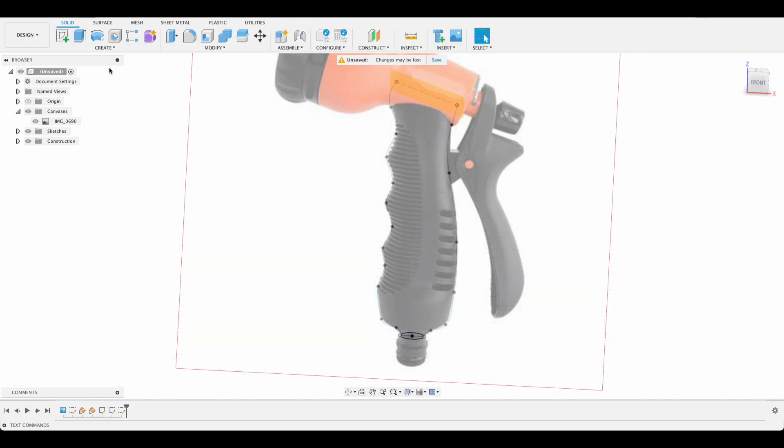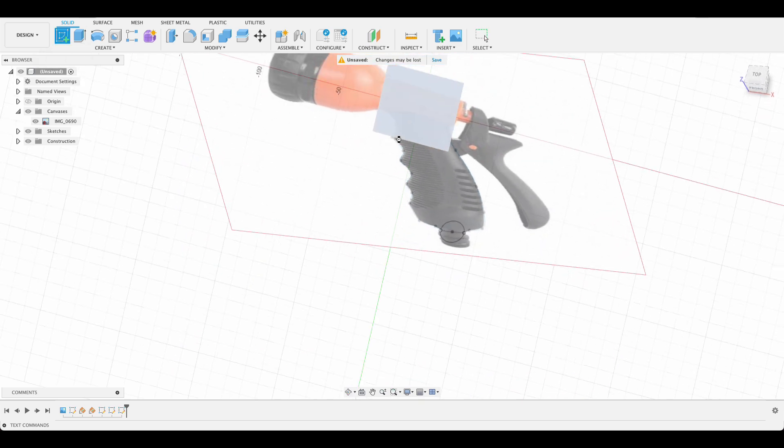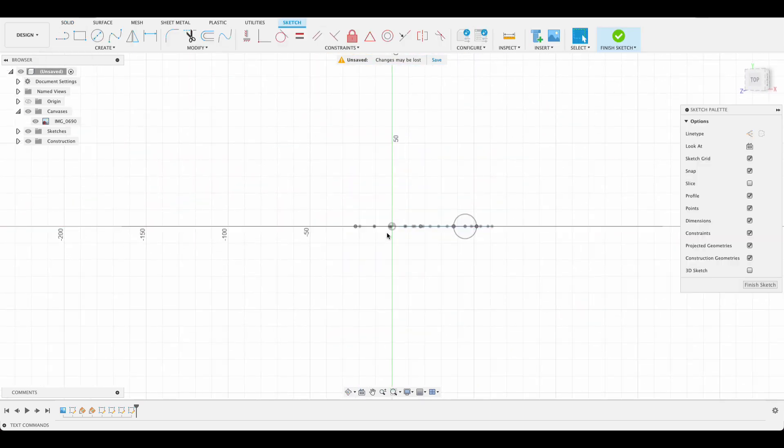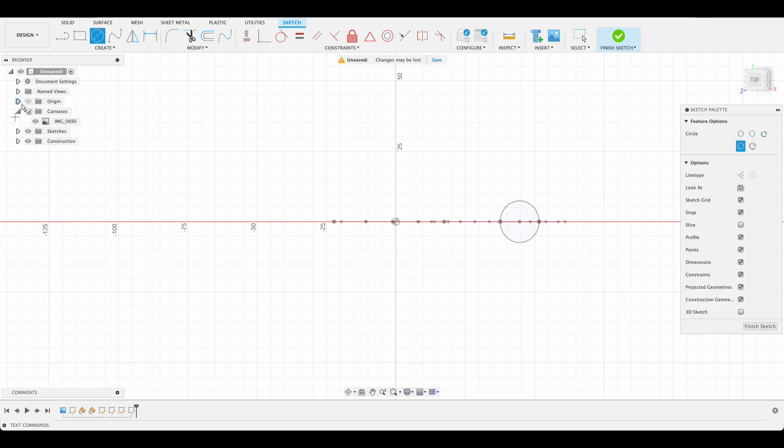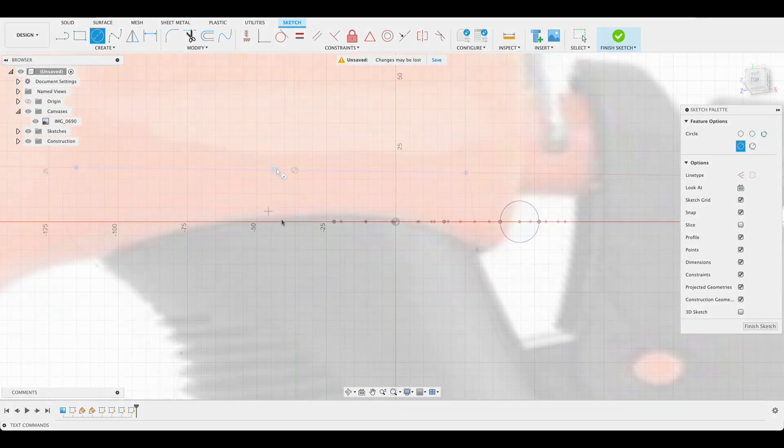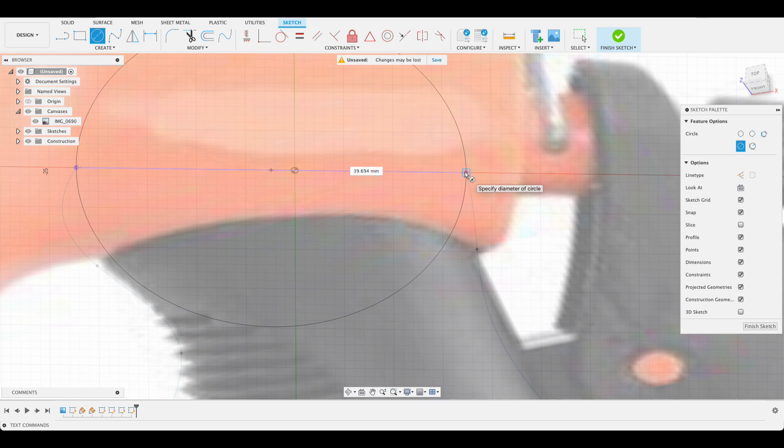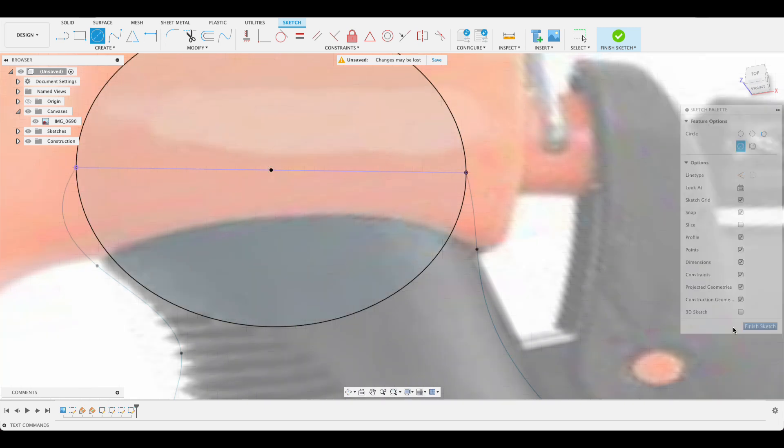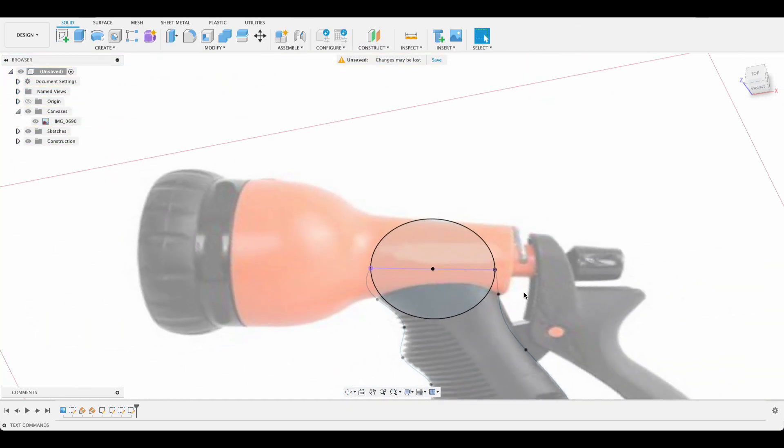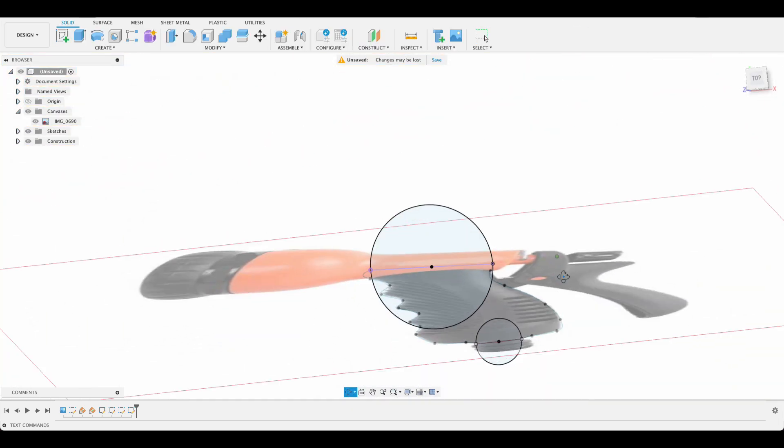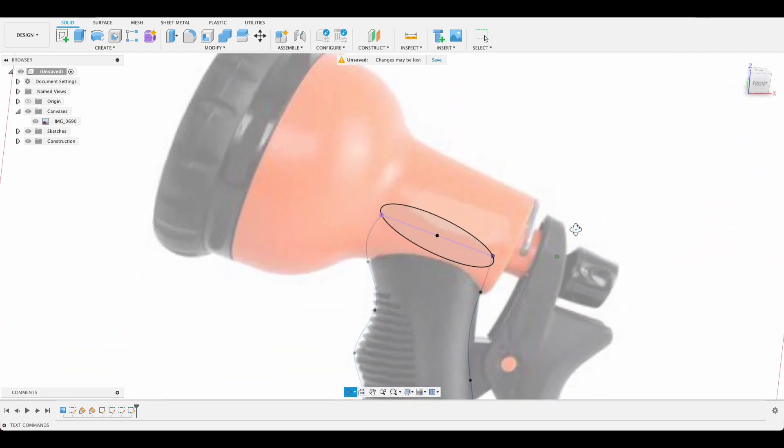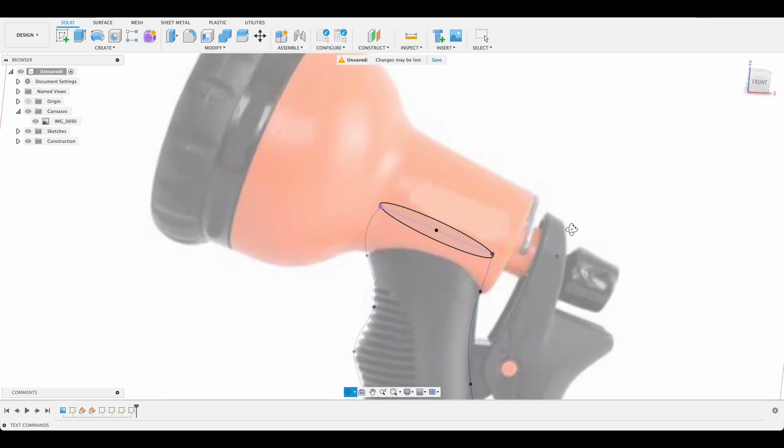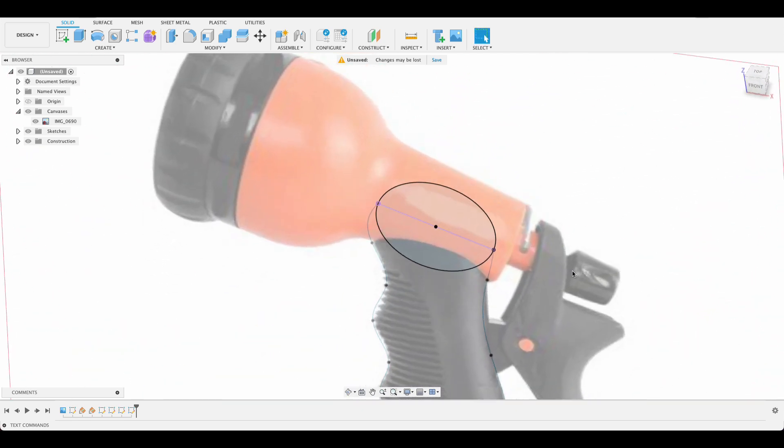We're going to do the same thing so create sketch on this top plane that we created. C for center diameter circle. There's our center point of the two lines. You can see it meets nicely there. Finish sketch. If you wanted a different shape you could have done an ellipse or something but I've just gone ahead and assumed that this is a round handle.